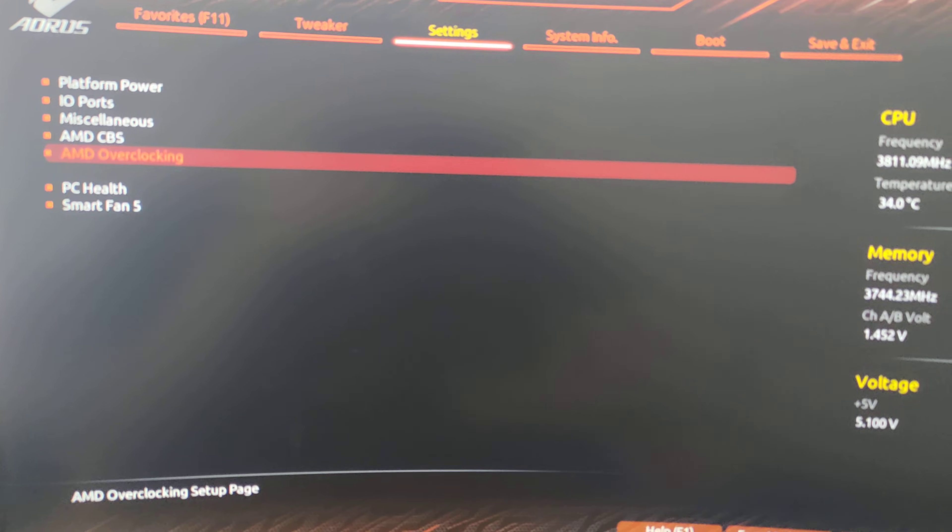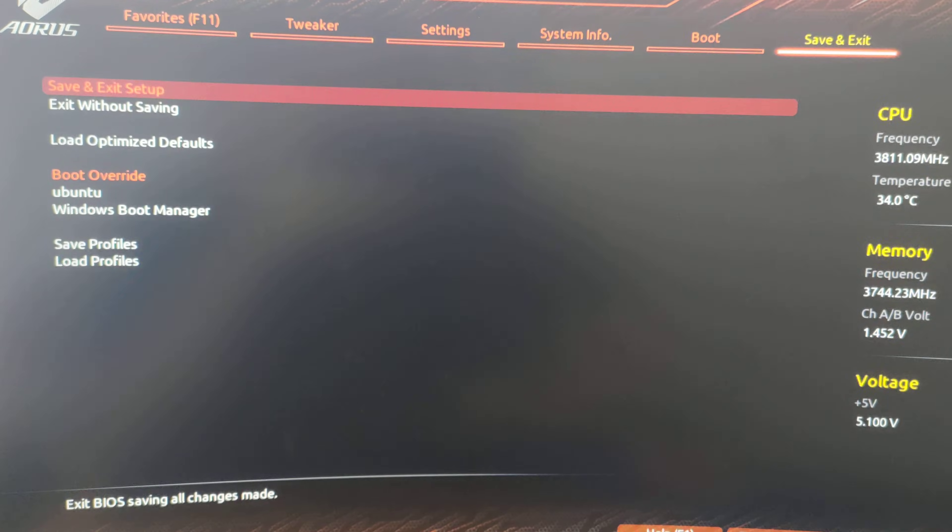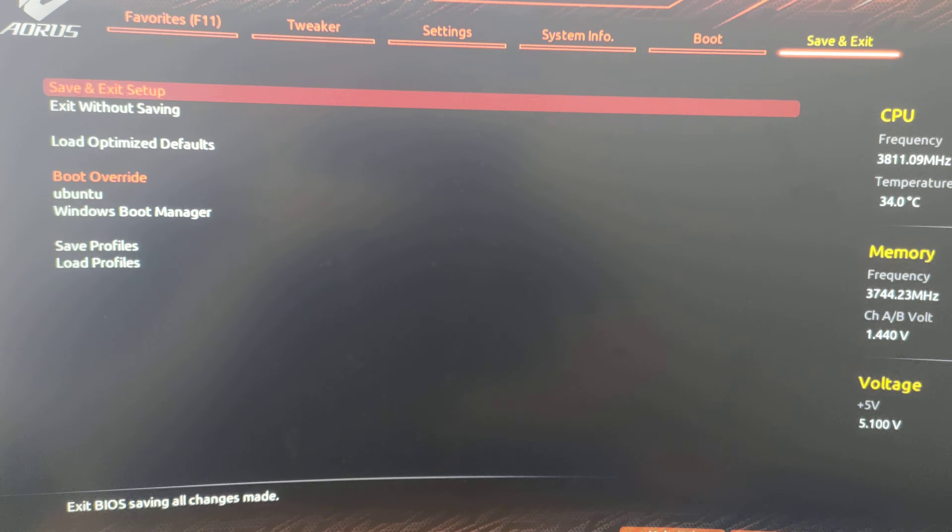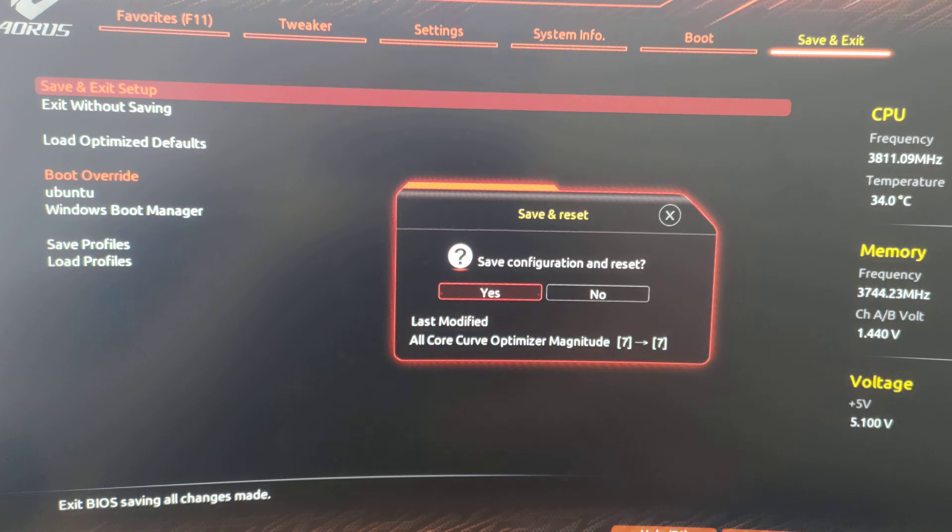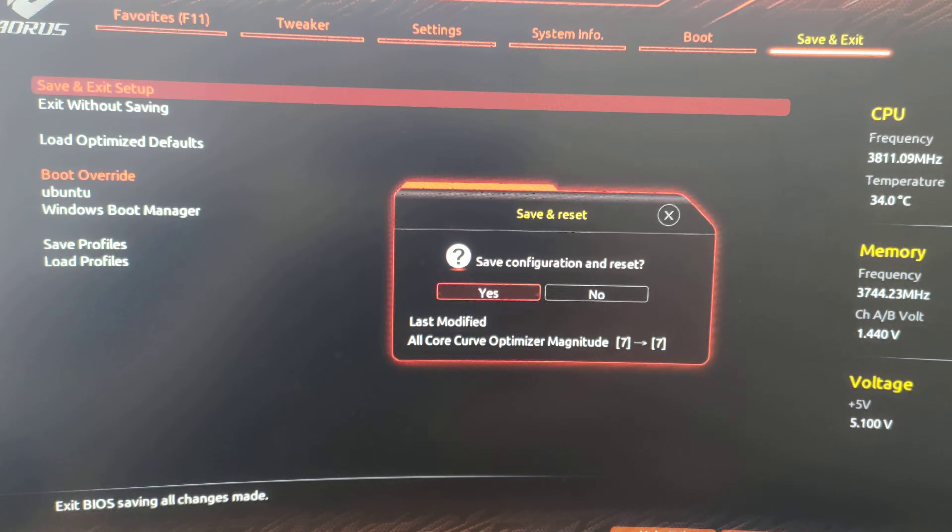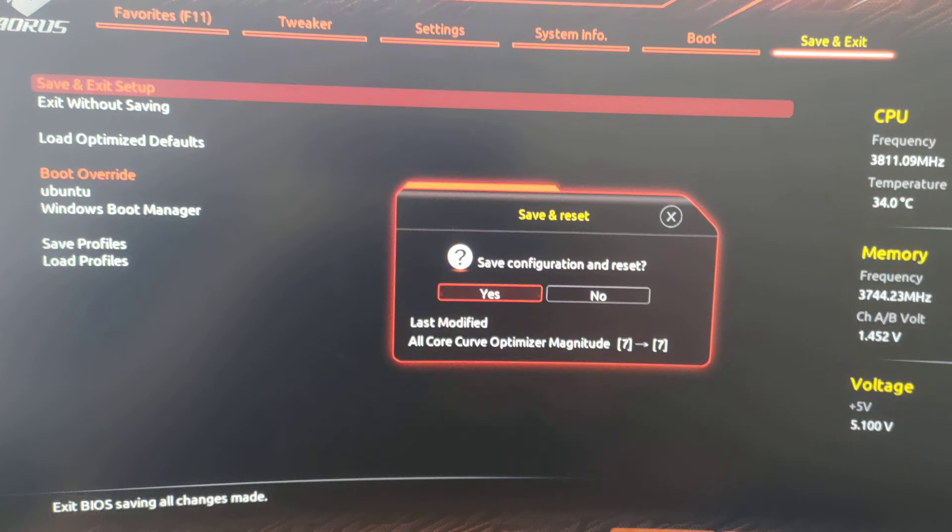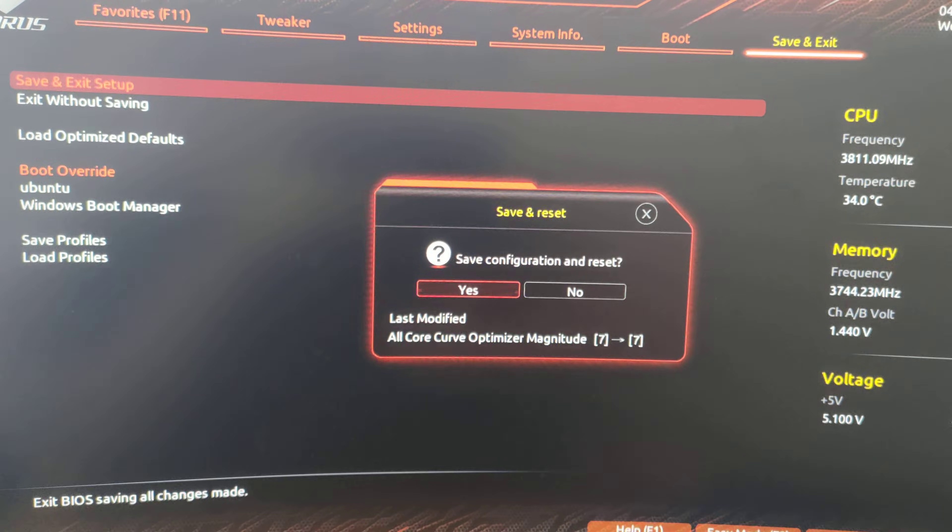So once you're done with that, you go into save and exit, save and exit, and you're going to save the settings, and then you're basically done.